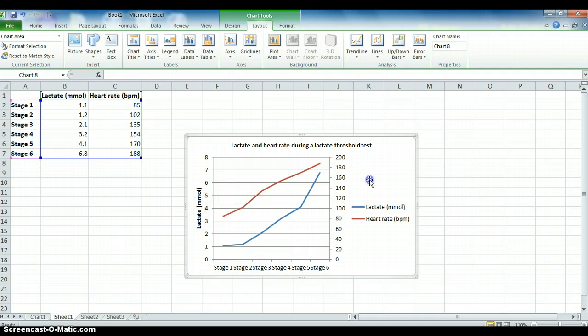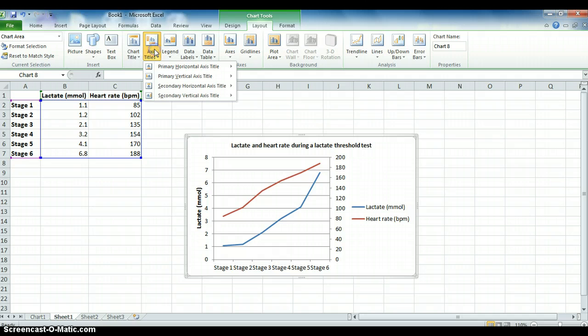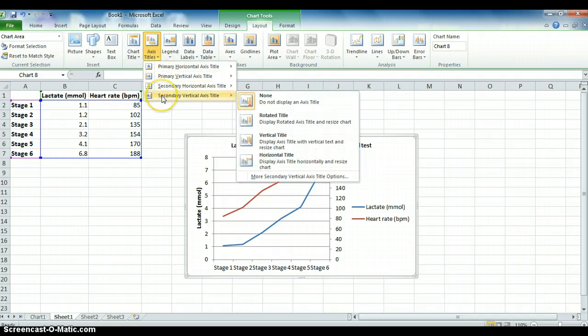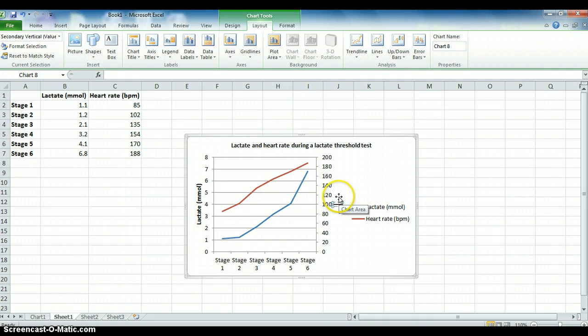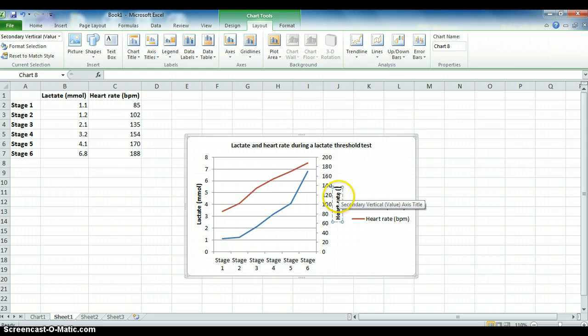Next up, I'm going to do exactly the same, however, for the secondary axis. So it's the secondary vertical axis and I'm also going to do this rotated. Selecting the area and this time it's going to be heart rate, which is in beats per minute.